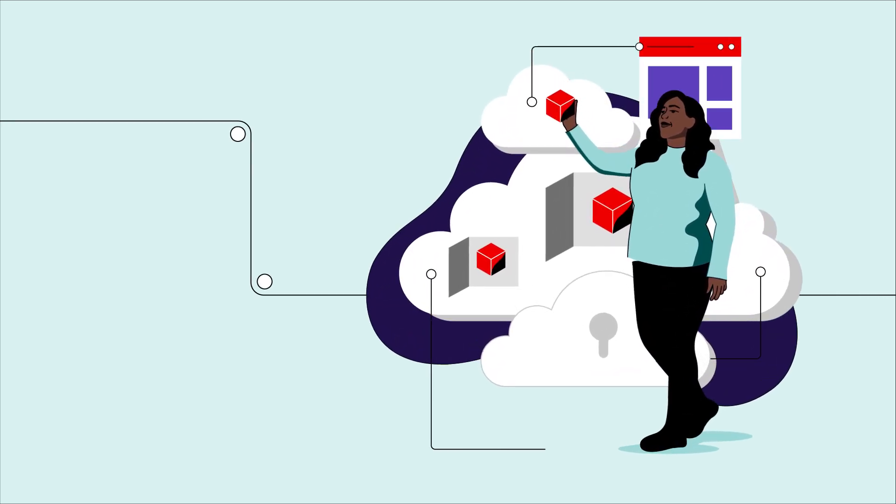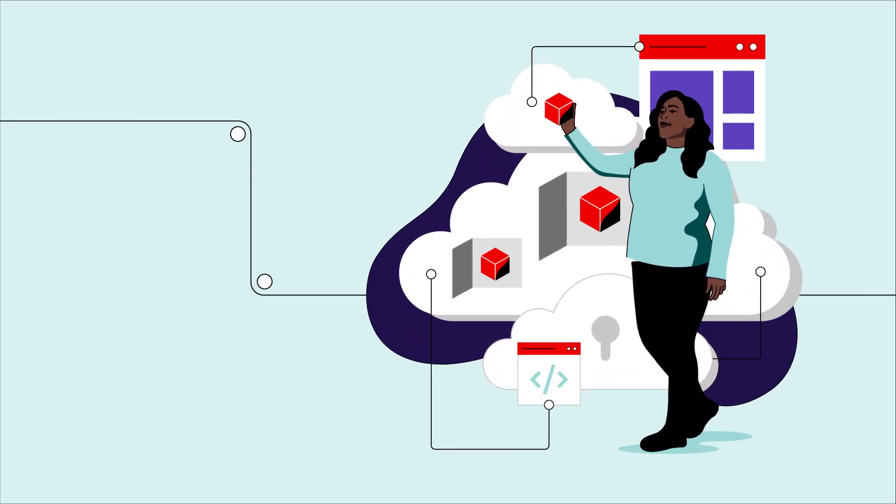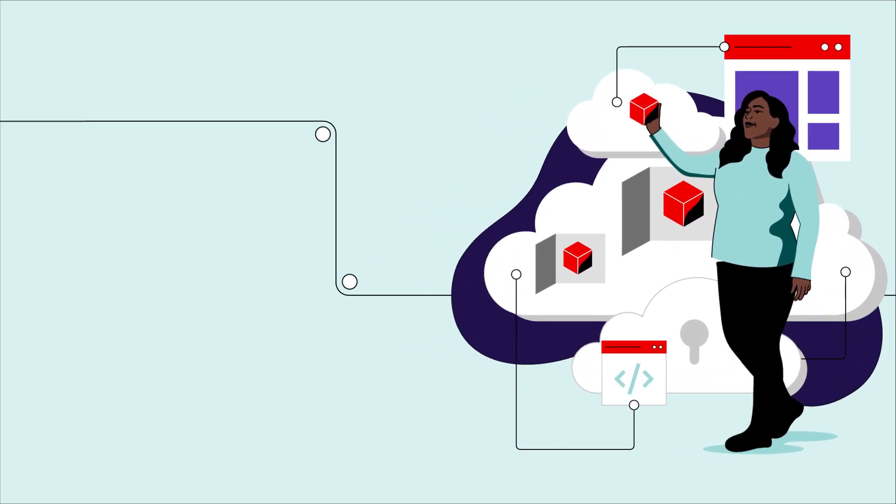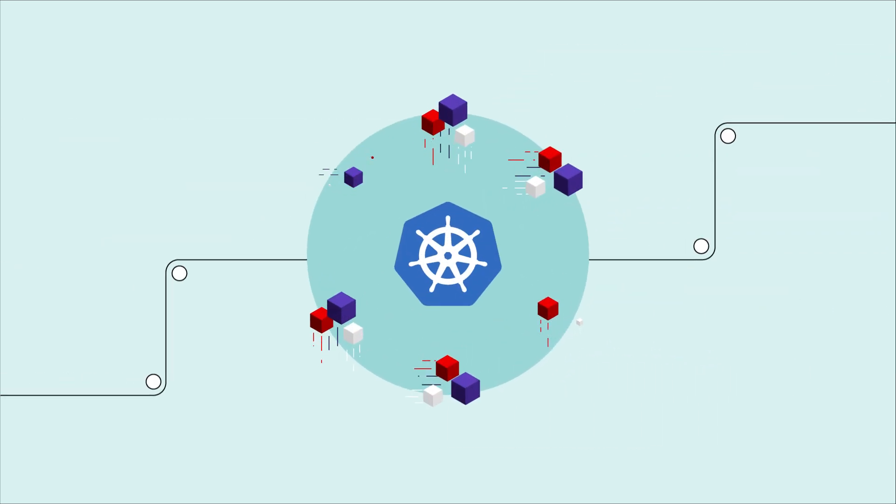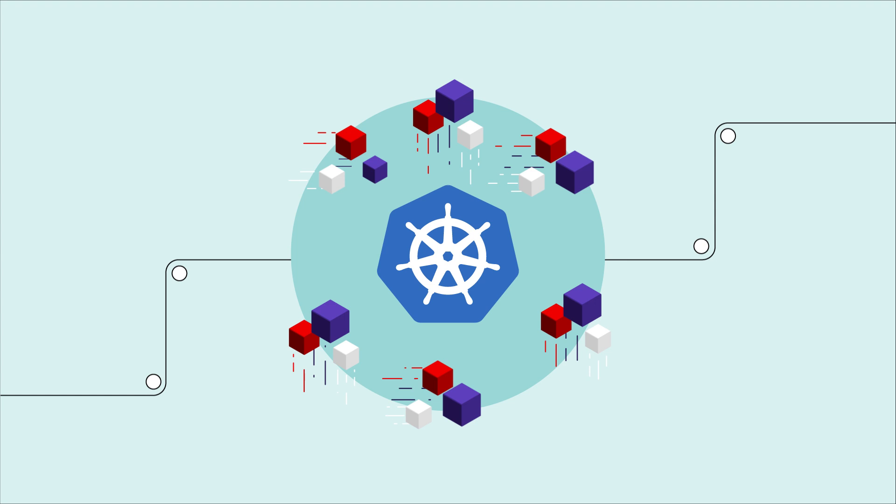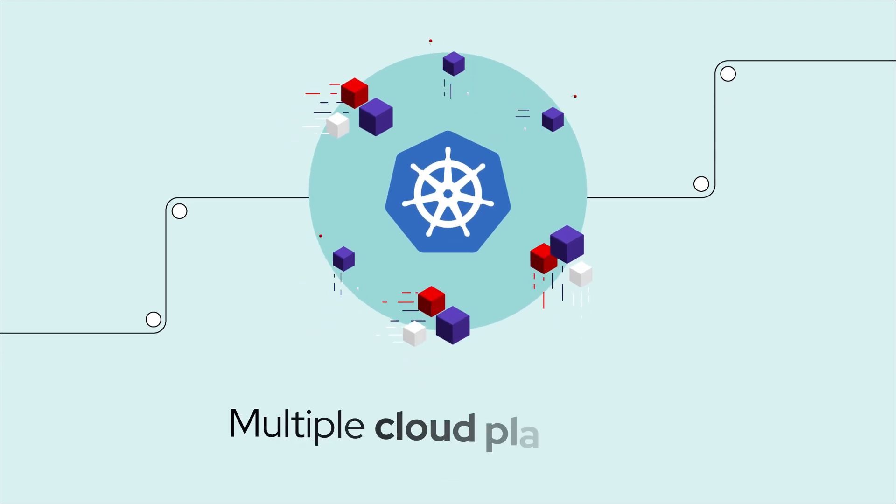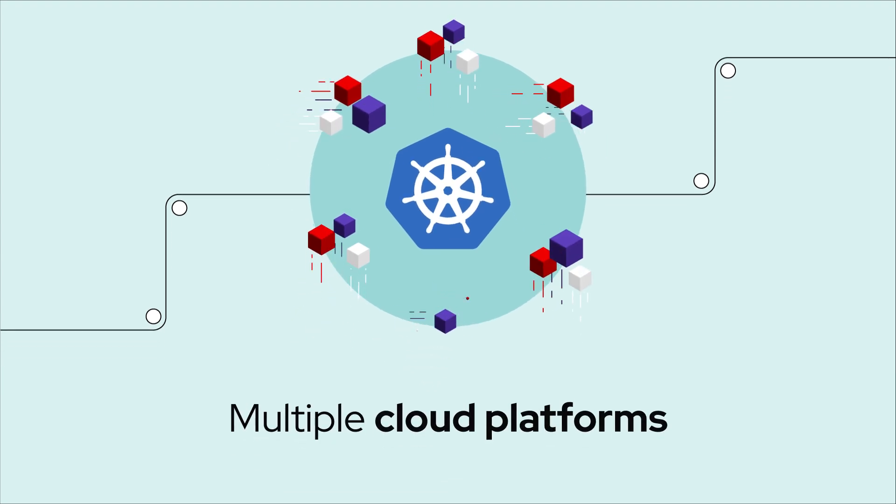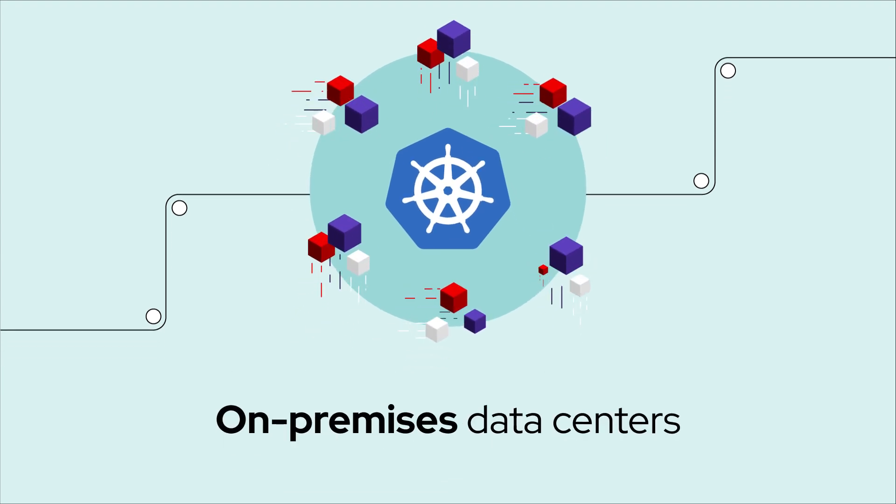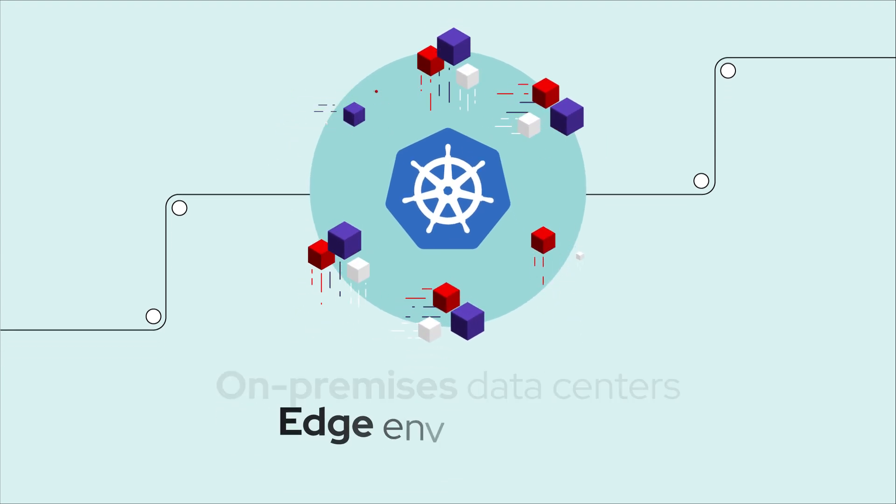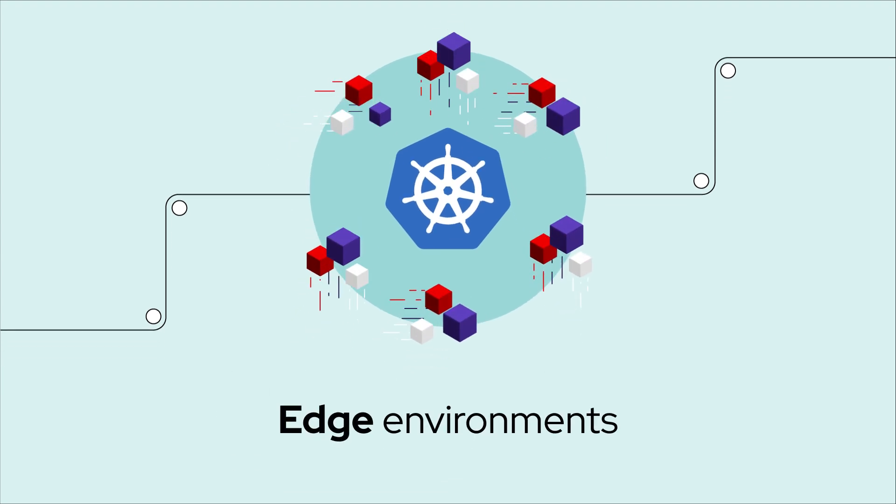Imagine you're responsible for managing five, ten, or hundreds of Kubernetes clusters across multiple cloud platforms, on-premises data centers, and edge environments.